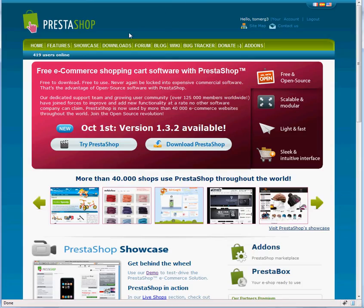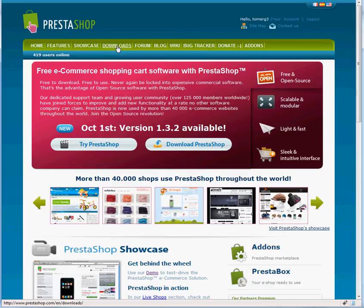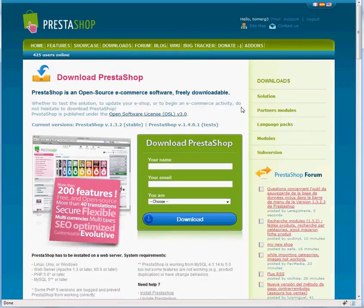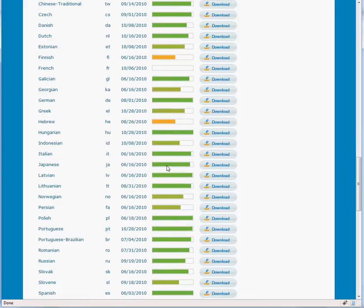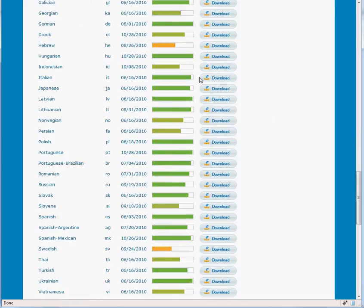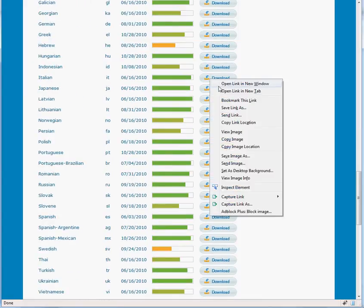Go to PrestaShop.com, click on the Downloads link at the top, then Language Packs, select the language pack you want to use, and save it to your local computer.